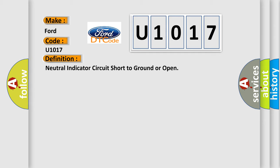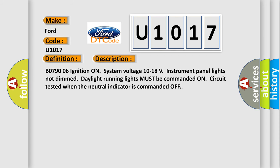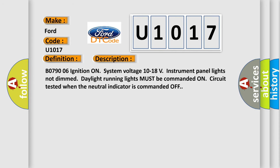And now this is a short description of this DTC code: B079006, ignition on, system voltage 10 to 18 volts, instrument panel lights not dim, daylight running lights must be commanded on, circuit tested when the neutral indicator is commanded off.